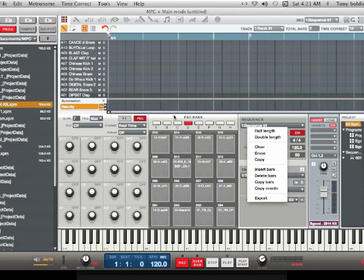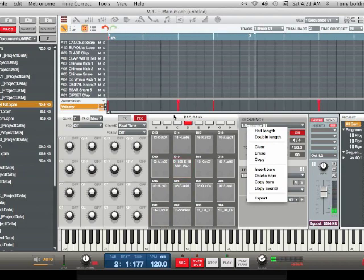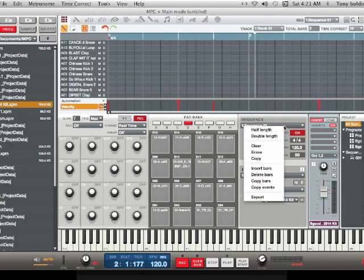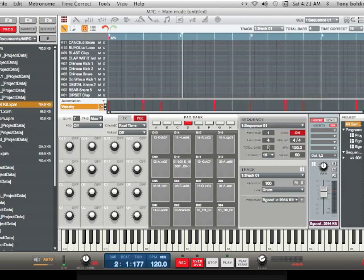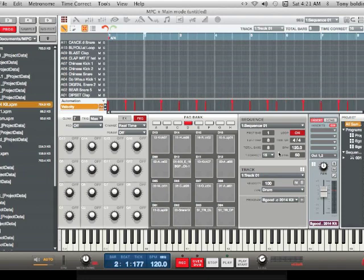Let's do an example. Now, that's a simple two-bar loop. Instead of doing it the old-fashioned way, you can just double-click and hit Double Length, and that'll give you four bars. See — four bars. You can hit Double Length again, and that'll give you eight bars.